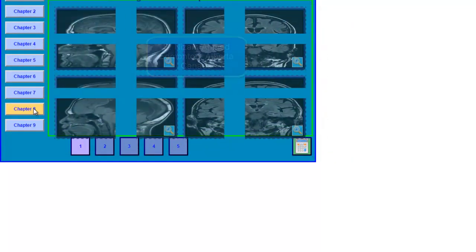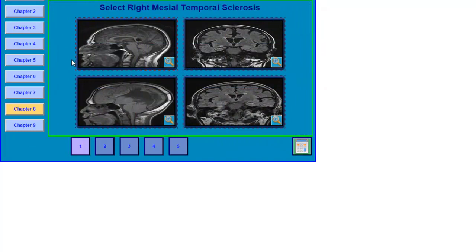Chapter 8 is Imaging in Epilepsy. Mesial temporal sclerosis is a finding that is quite common in patients with temporal lobe epilepsy. If you identify a patient with mesial temporal lobe sclerosis, this person can be a good candidate for epilepsy surgery provided that the patient has not responded to medications. What you have to do is click on the image that shows mesial temporal sclerosis.